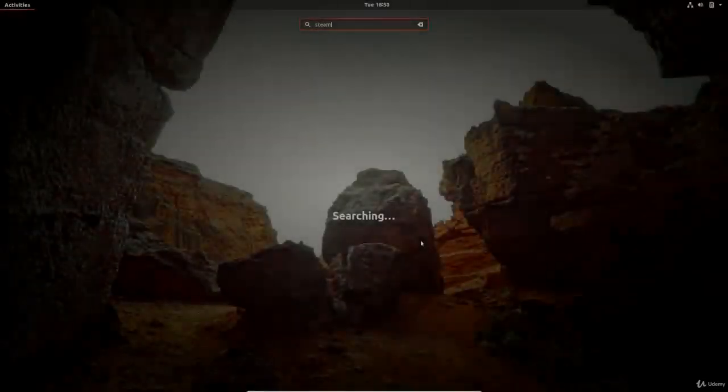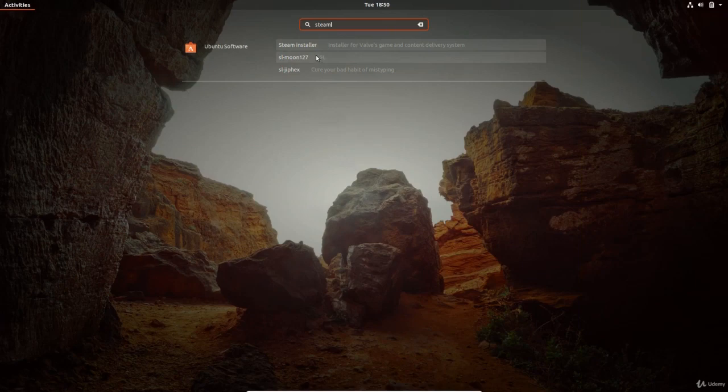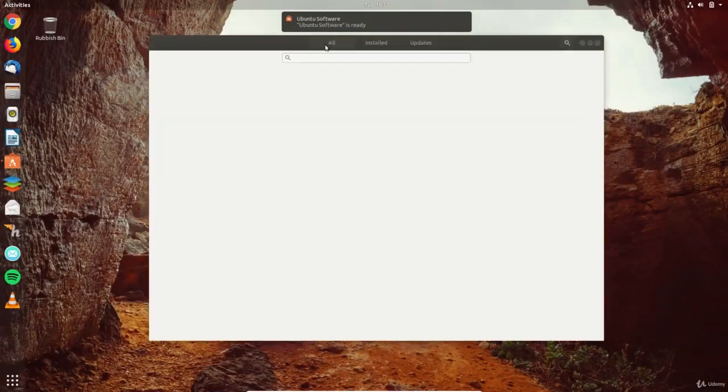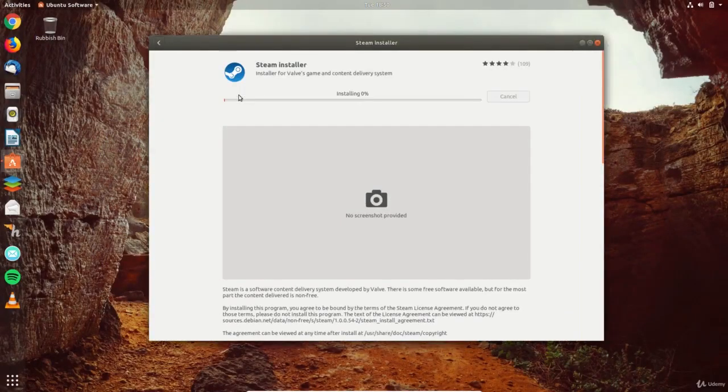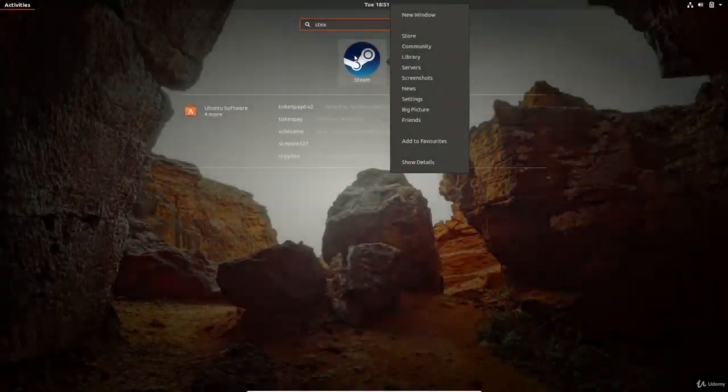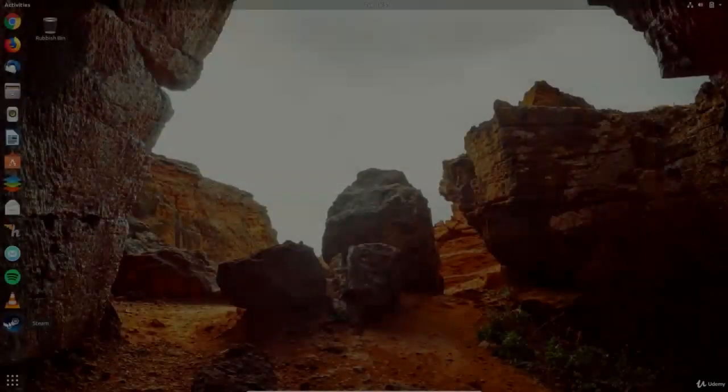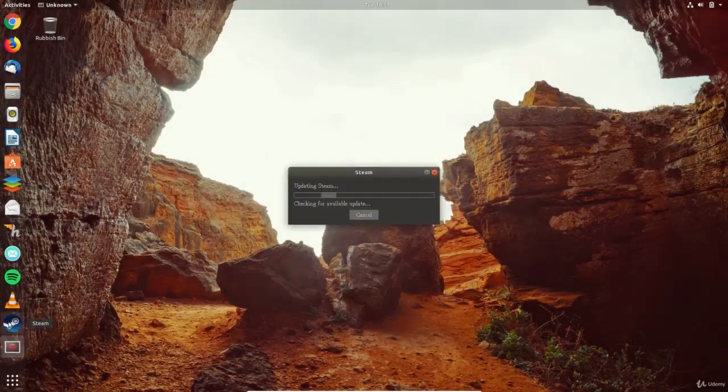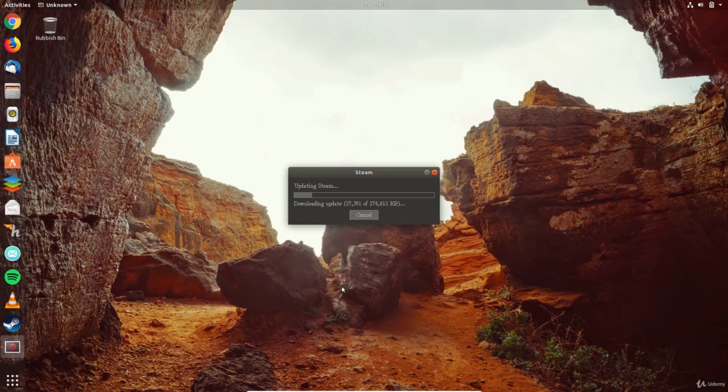Next, let's look at gaming in Ubuntu. The best way to play games in Linux is to install the Steam app which makes buying, installing and running games really simple. You can install Steam from the Ubuntu software app. The install may take some time and while it installs it may look like nothing is happening. Be patient and wait for the login screen.